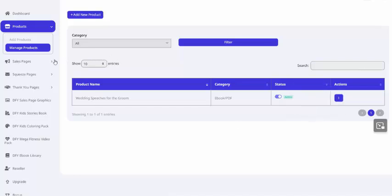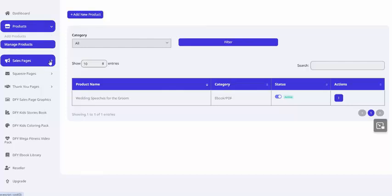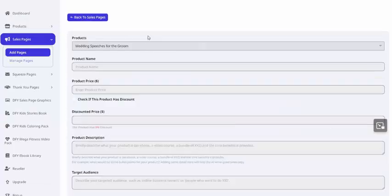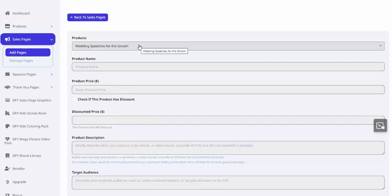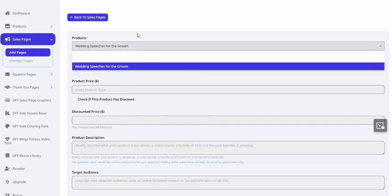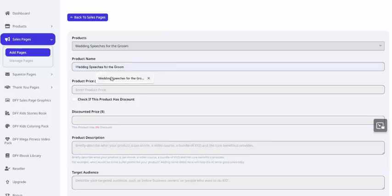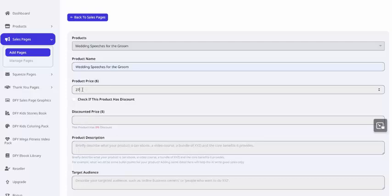Our next step is going to be to create a sales page. So we'll click on Sales Pages, Add Page. On this page, you'll have a drop-down at the top where you can choose any of your products that you've added so far. So this one will be Wedding Speeches for the Groom. The product name will be Wedding Speeches for the Groom. My product price, let's say $27.